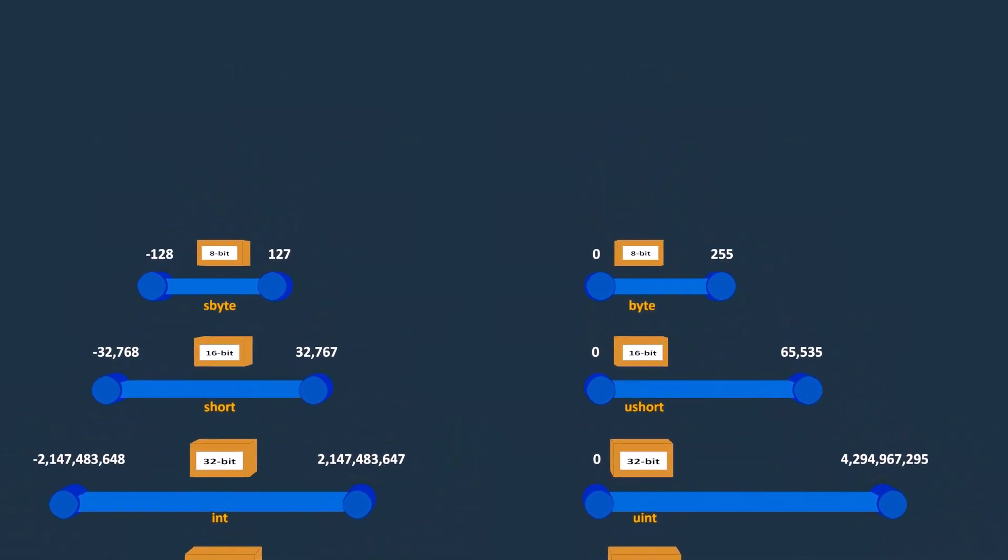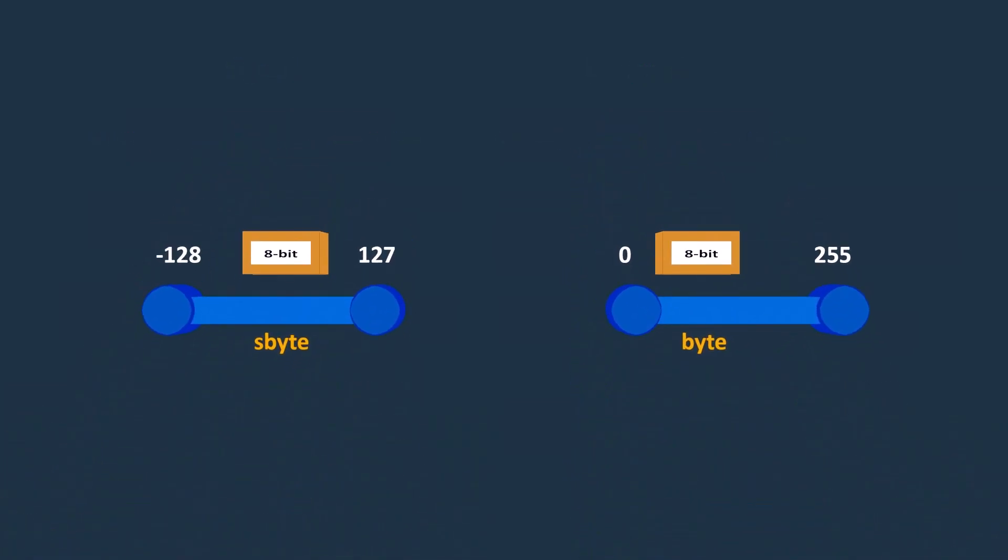For example, sbyte and byte have a size of 8 bits, but they differ in the range of values they can hold.